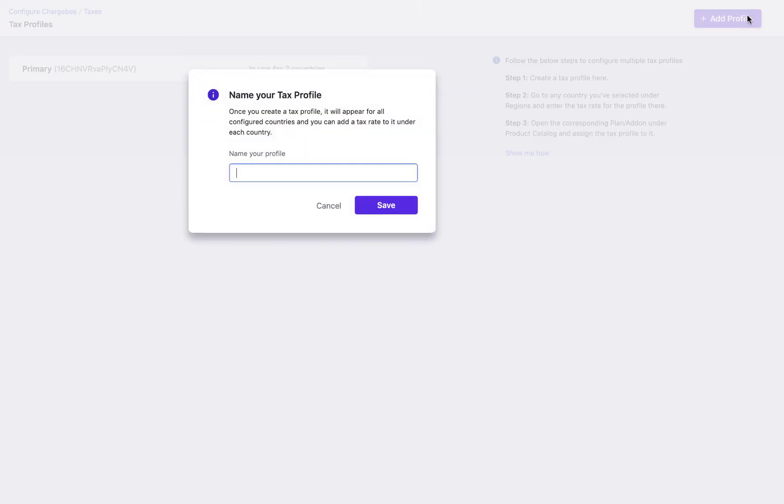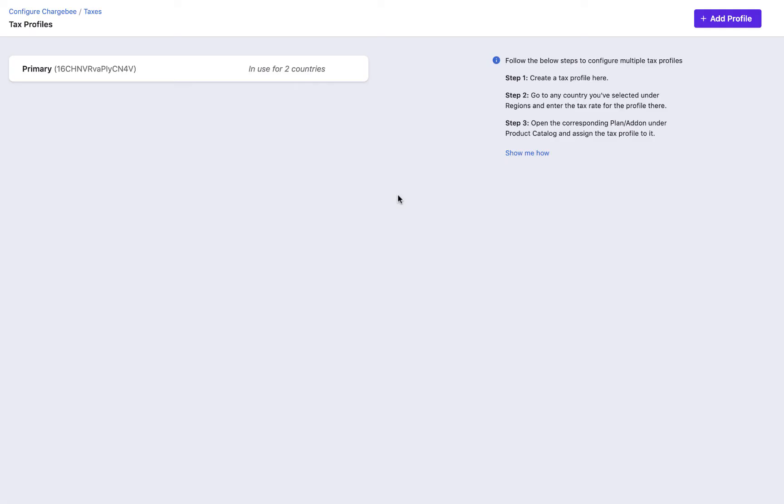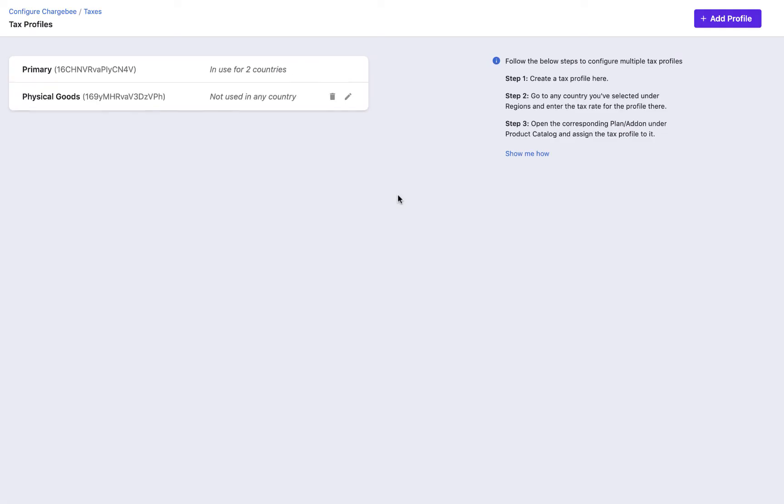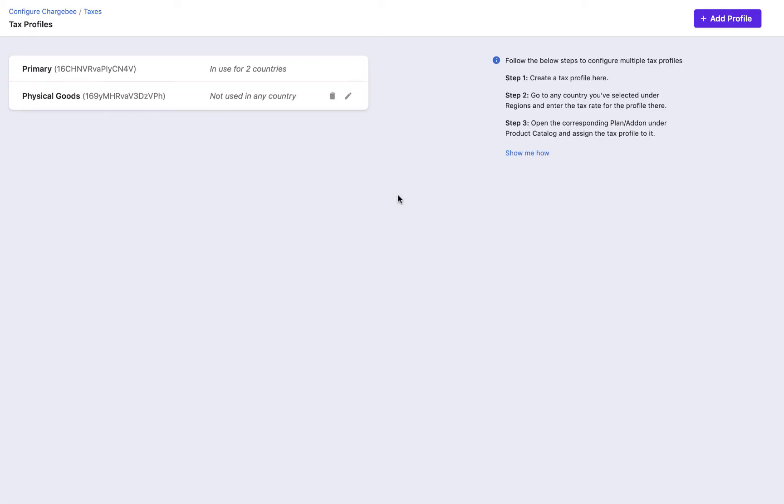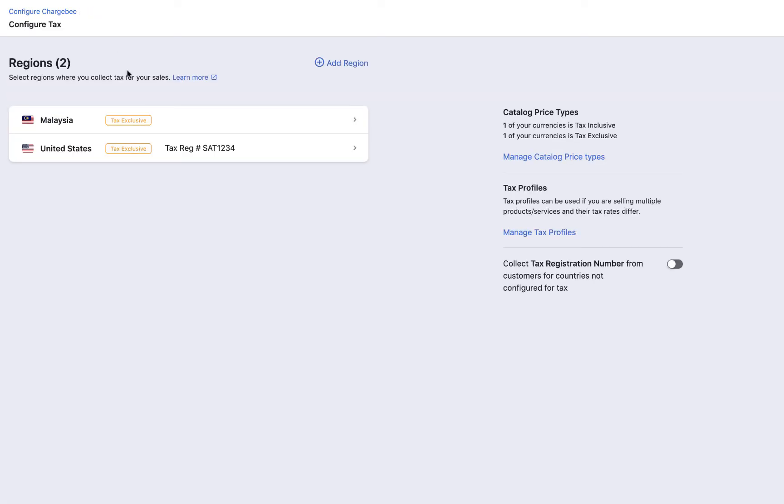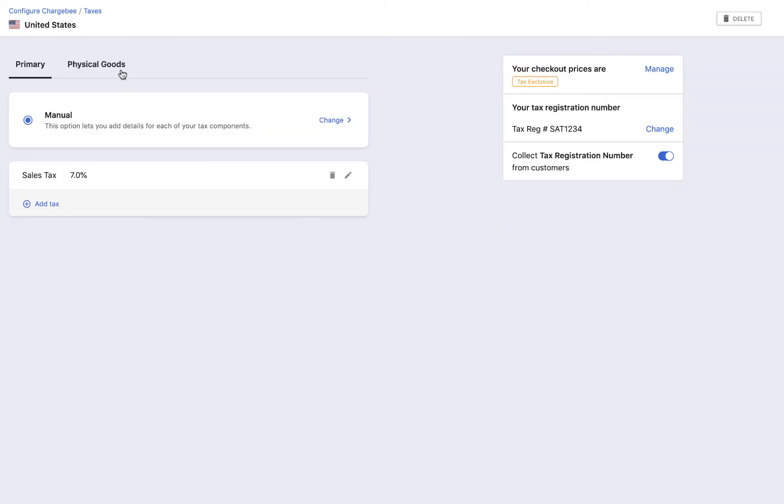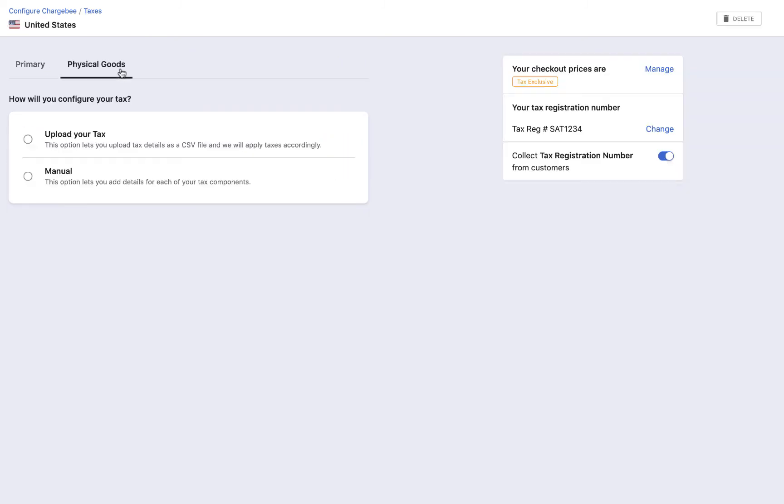Click add profile. Enter the name of the profile and click save. Now, select the region. The profile name appears next to the primary tab. Select the profile and configure the tax.